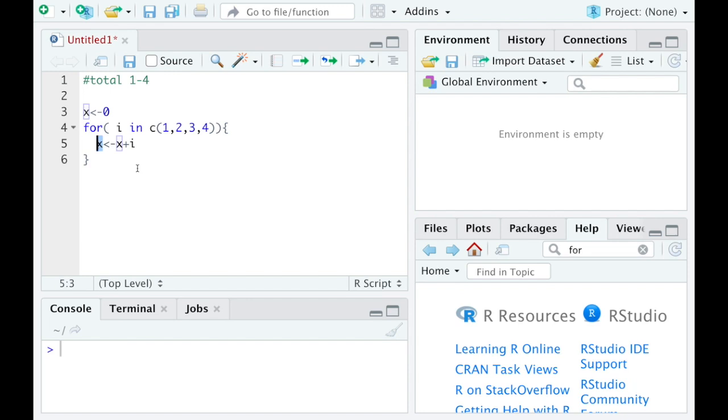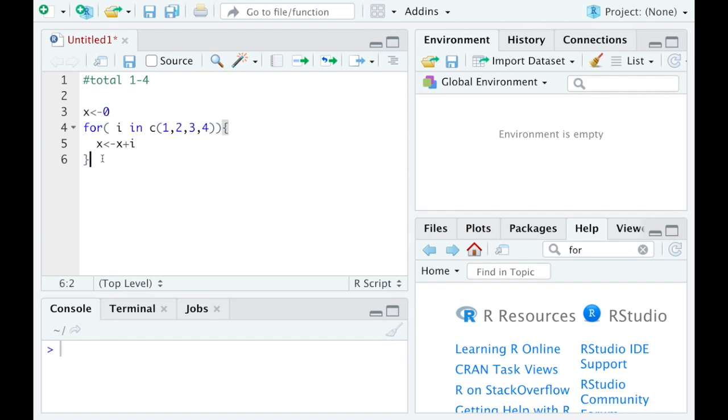That means that the next time it comes into this loop, x will no longer have a value of zero. It'll have a value of zero plus one, which is one. And this i is going to then become the number two. And so if I go through and I use something like this, I'll be able to get the total of one through four here.